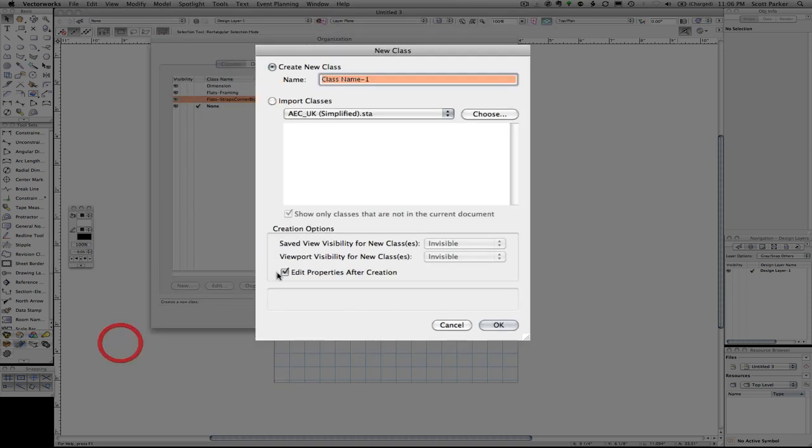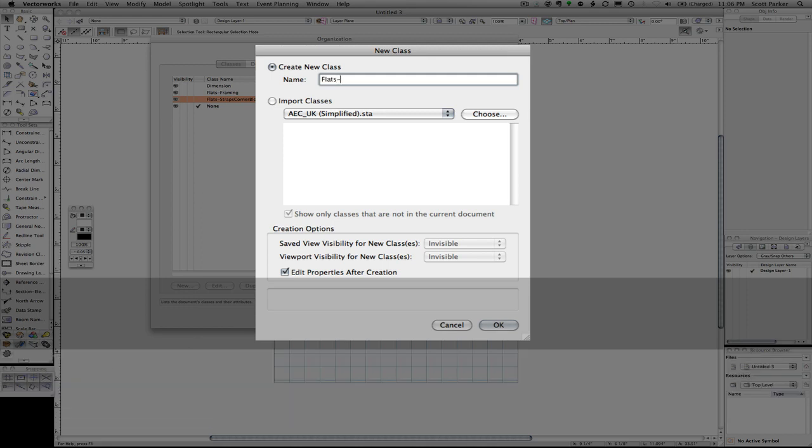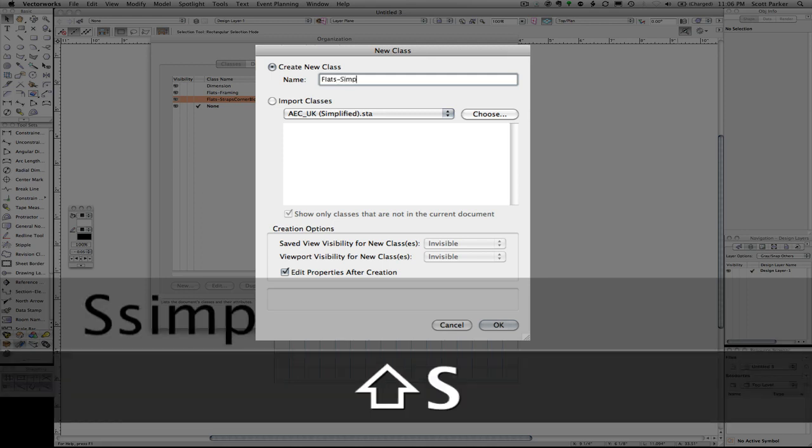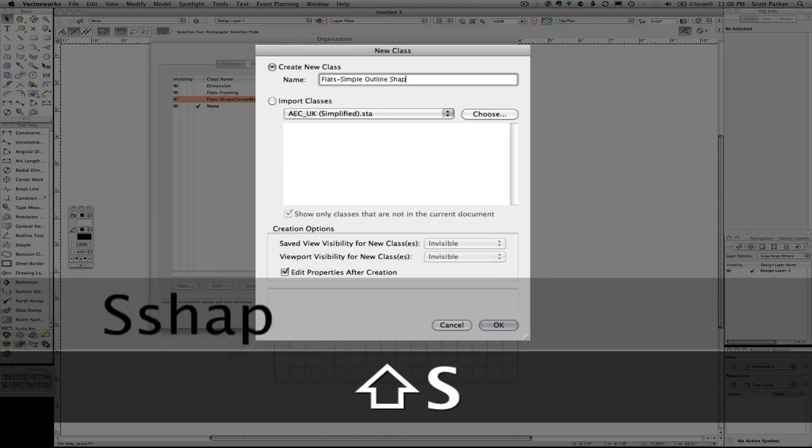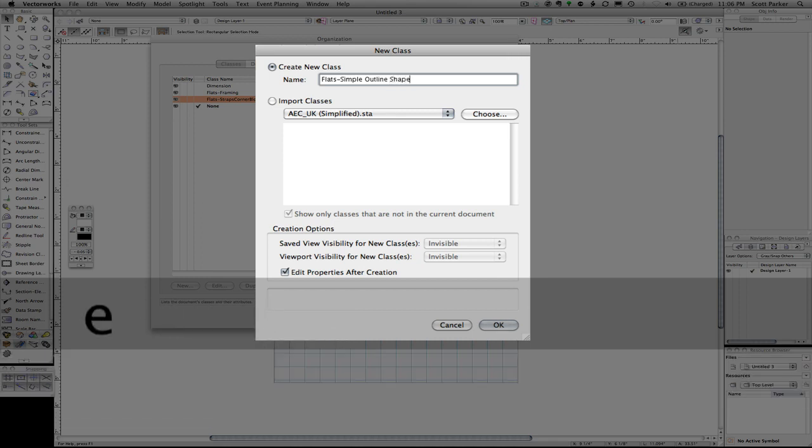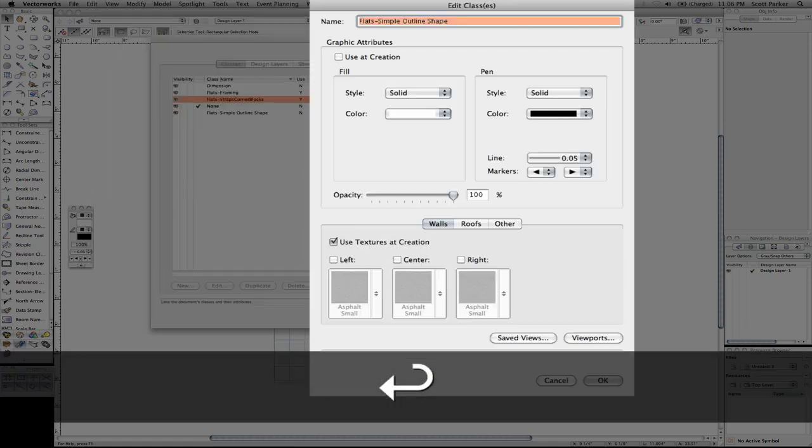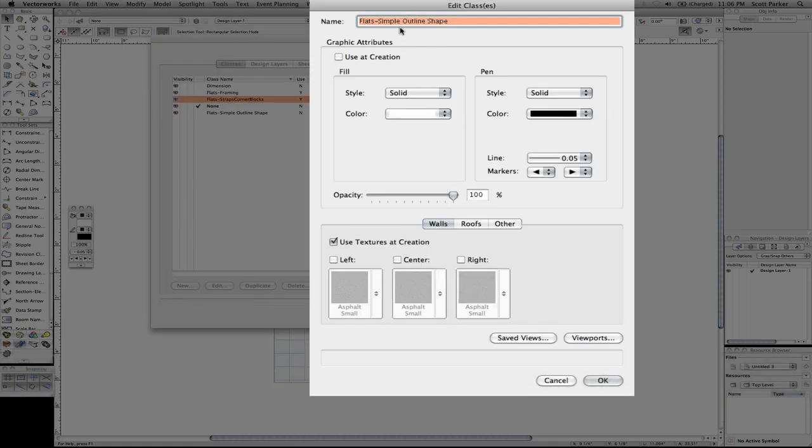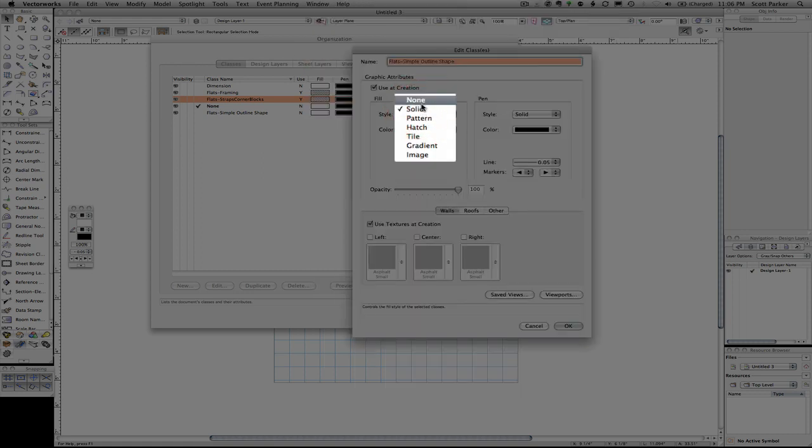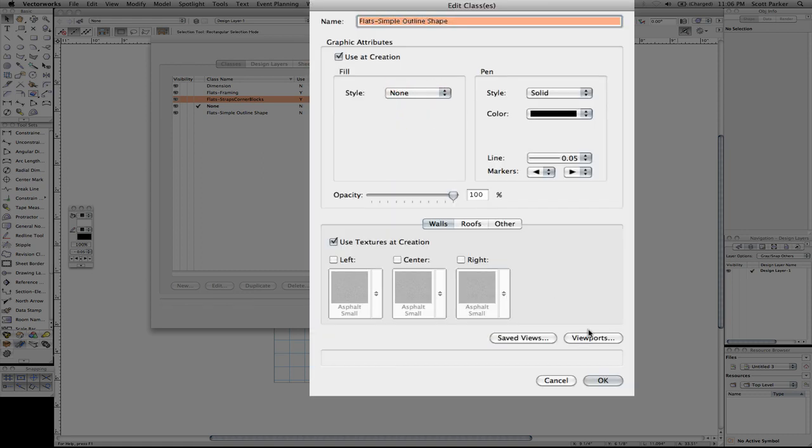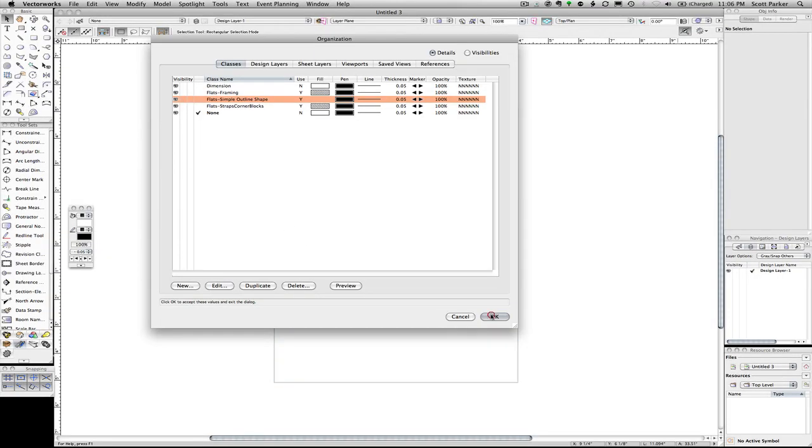Another new class: flats-simple outline shape. This is going to make our lives easier as we draw our flat. And this doesn't need any kind of fill. In fact, we're going to make it fill of none. Click okay.